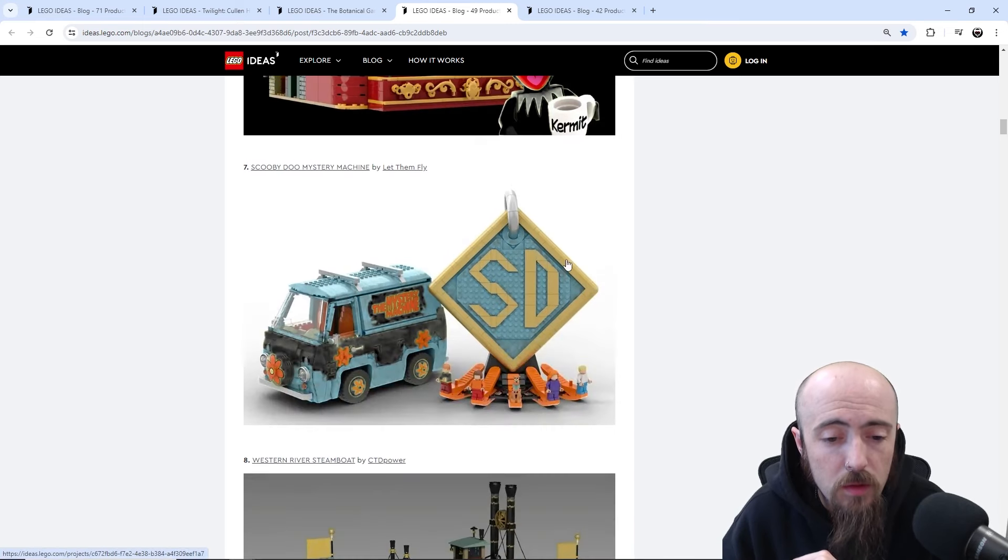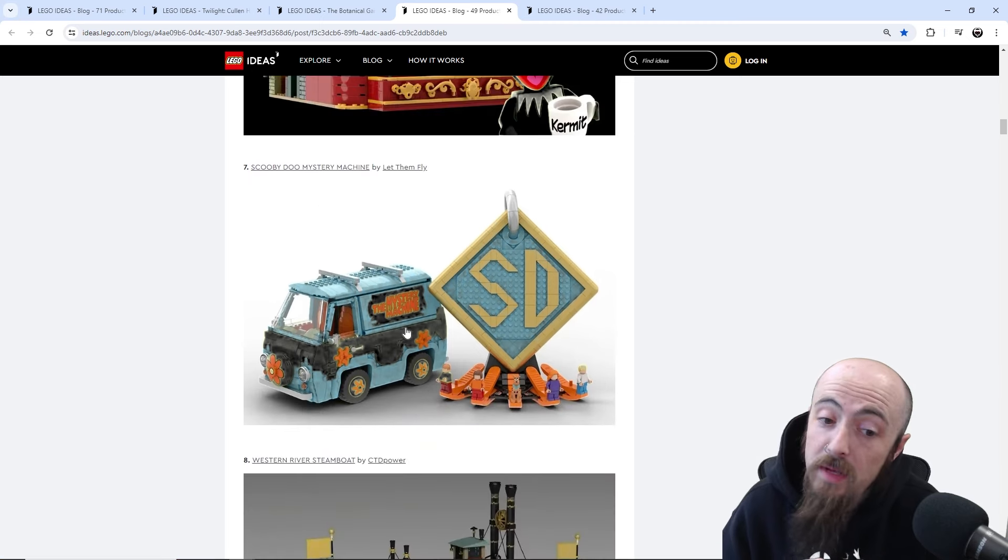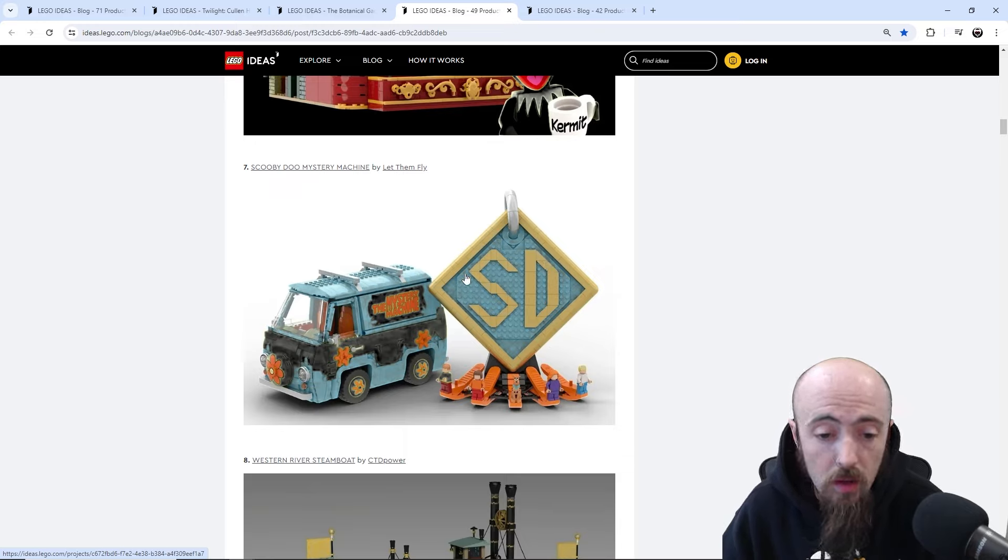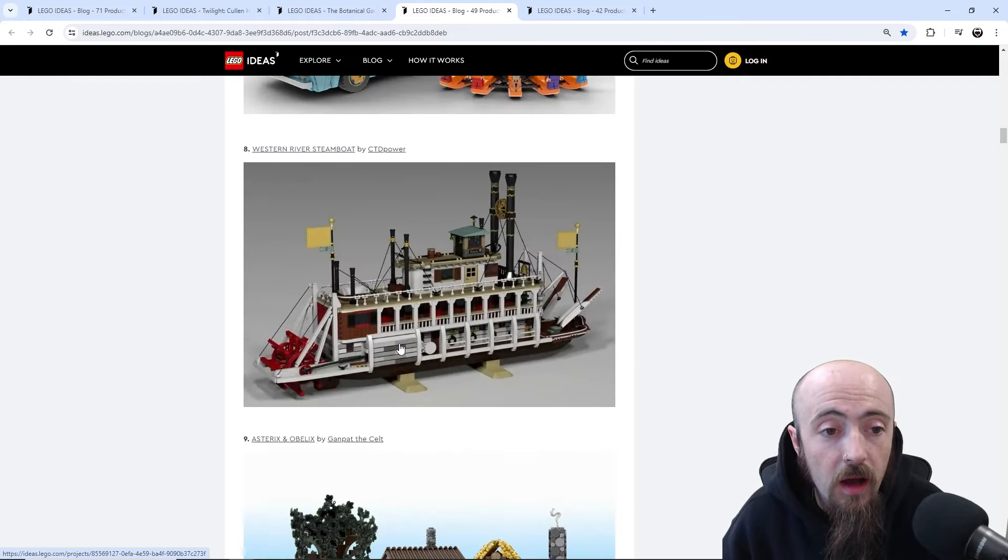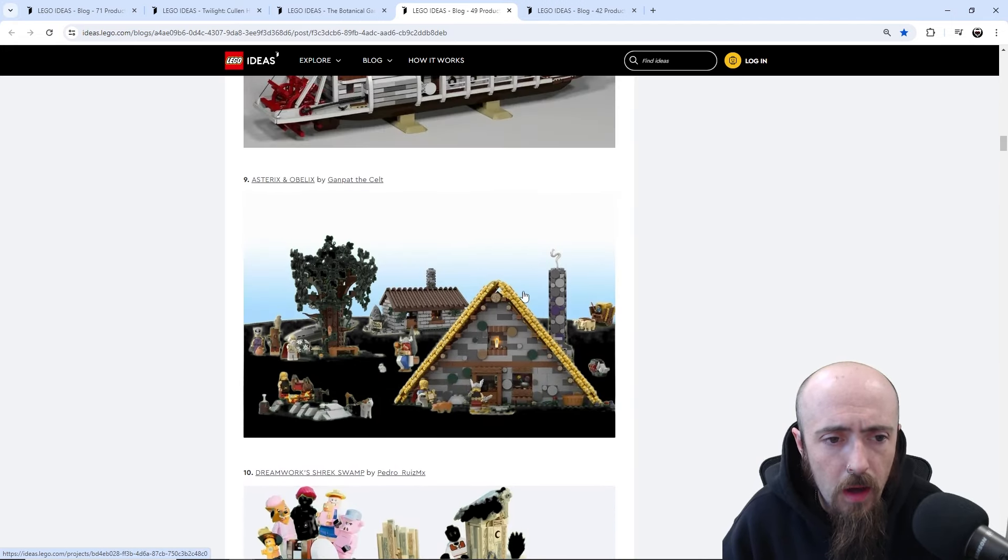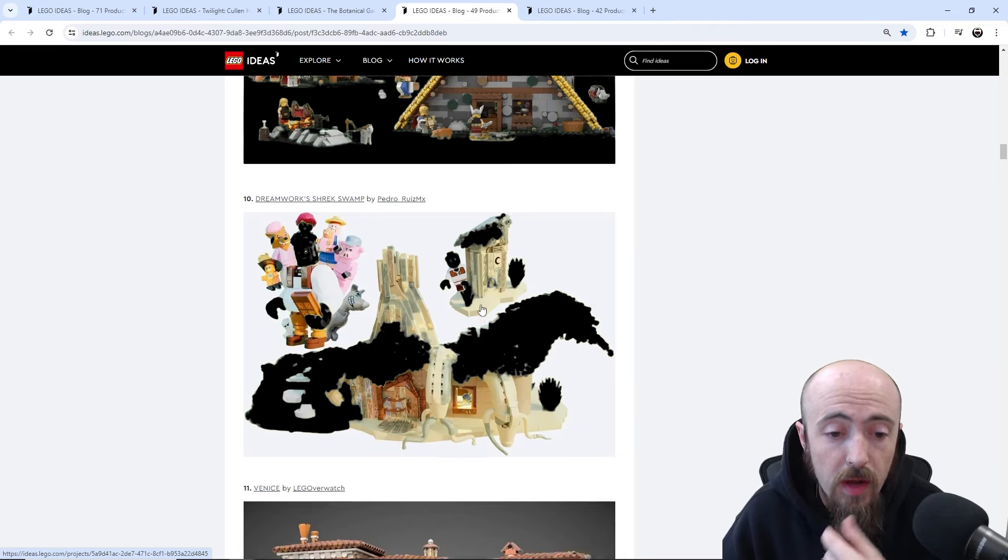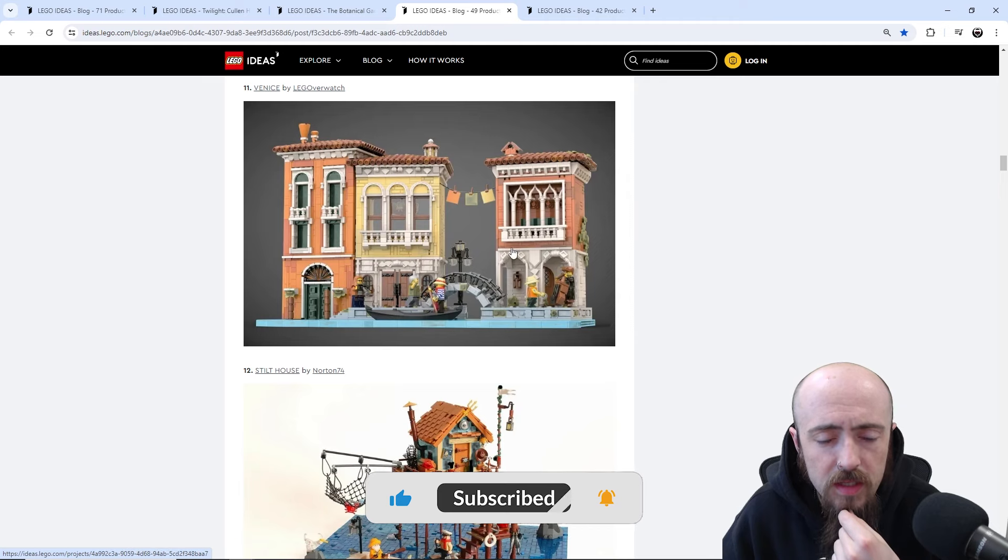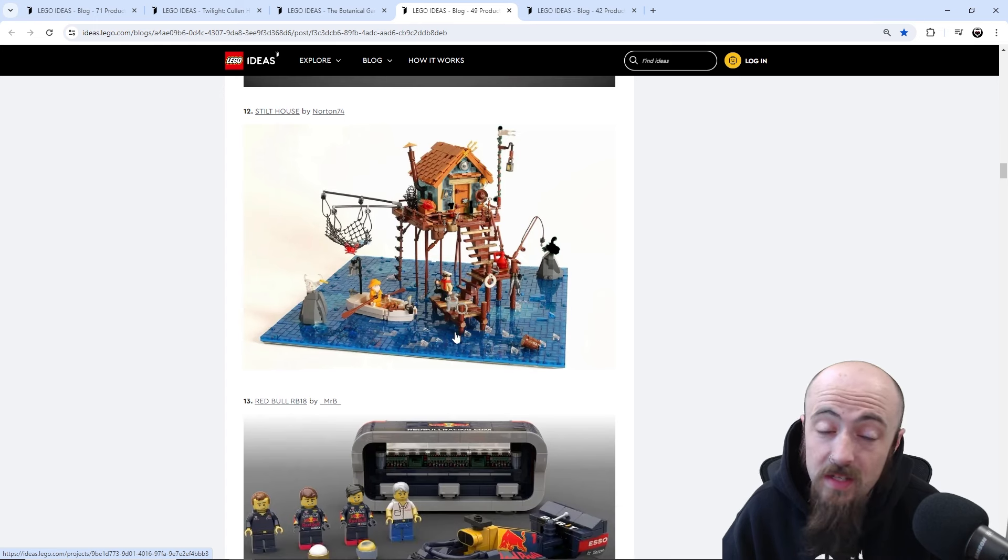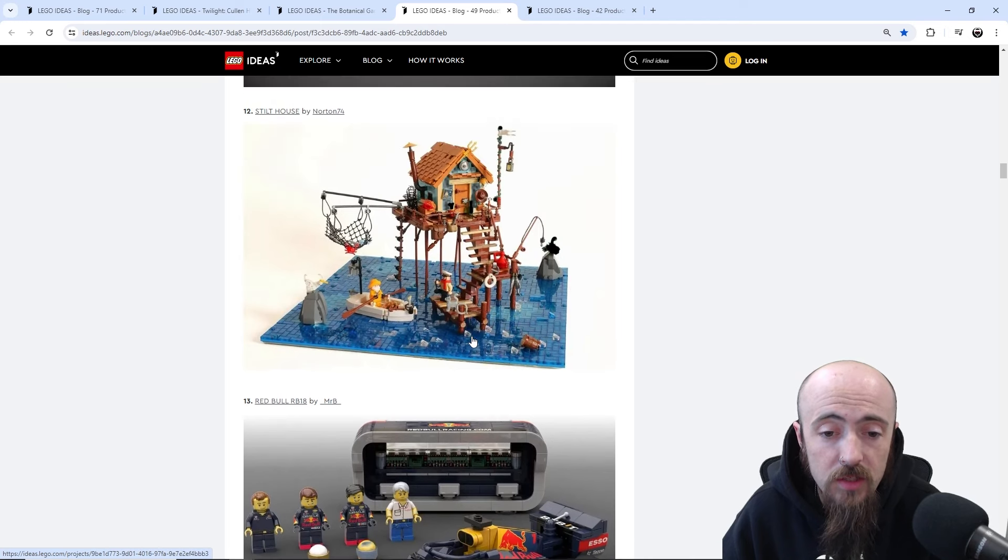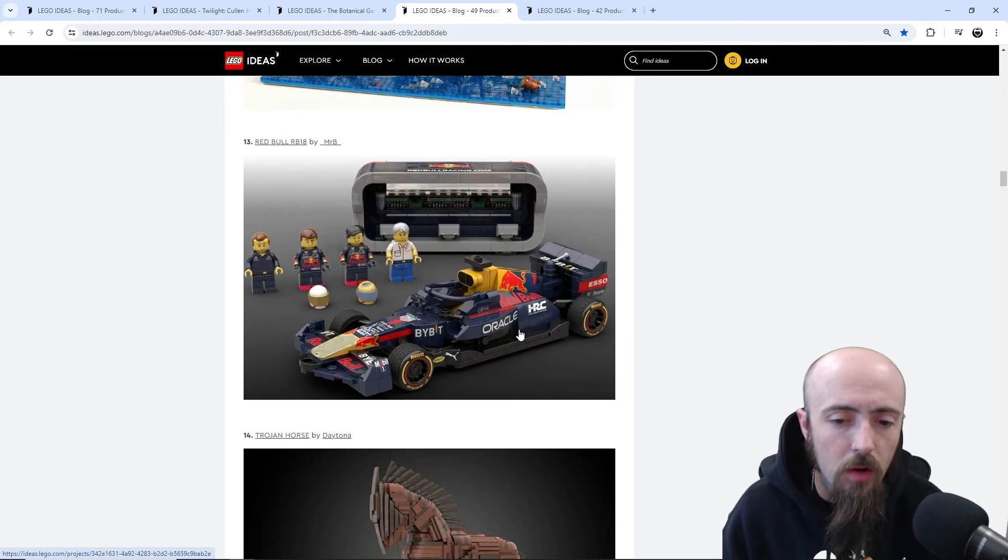F1 cars, they've done two of the big ones. Be interesting if they did it as an Ideas, I could definitely see the Red Bull car just coming no matter what. Muppets, we've got a few, we've got multiple submissions over time of the Muppets Theater. Mystery Machine in like a big icon style, that would be cool, the whole side build with it not necessary but still really cool with the dog tag. But the build itself, that would be cool Mystery Machine. Then we've got Western River Steamboat Classic, that would be cool. We've got some Greek mythology, Obelix, Asterix.